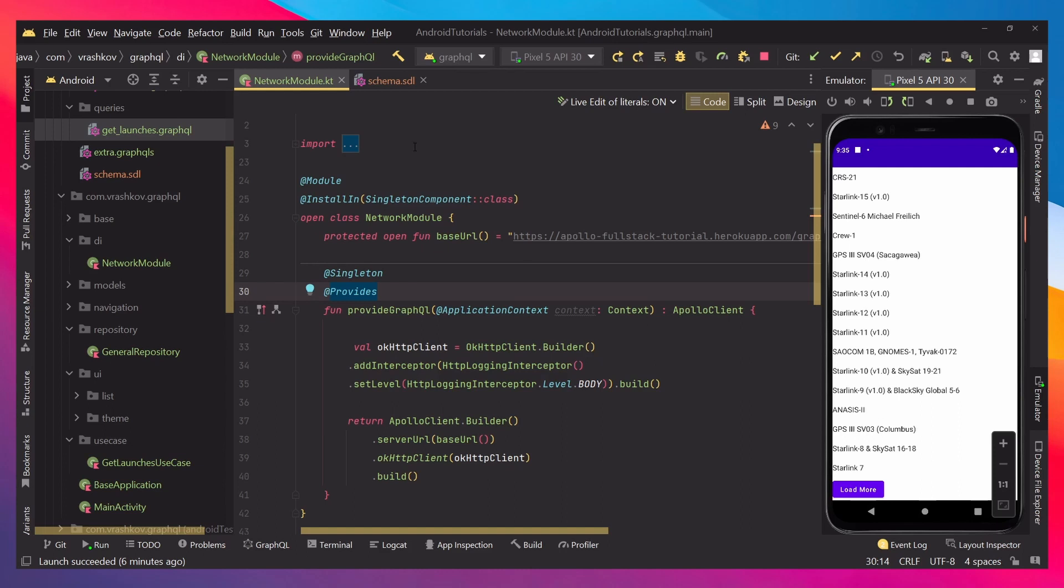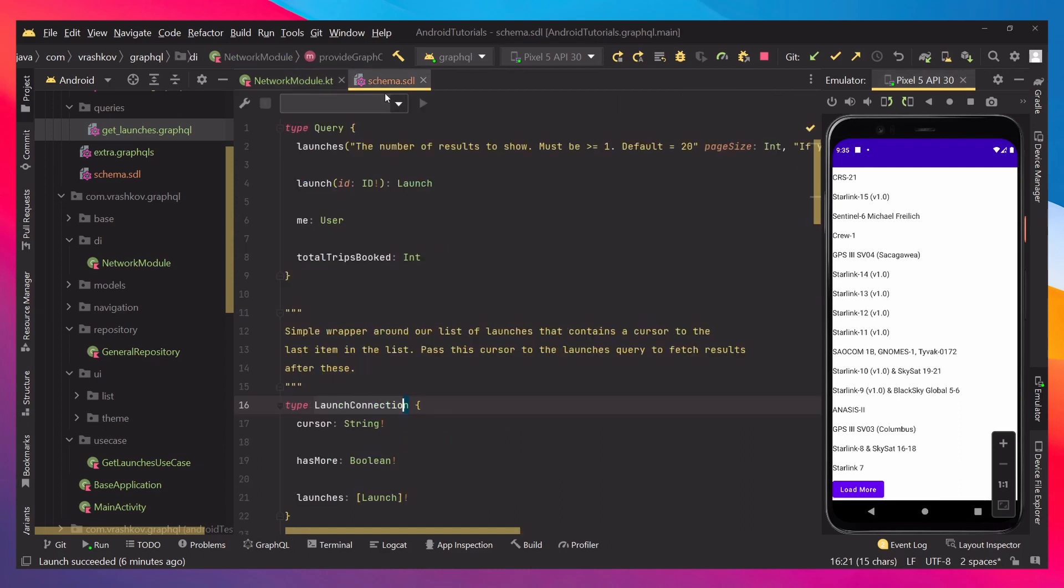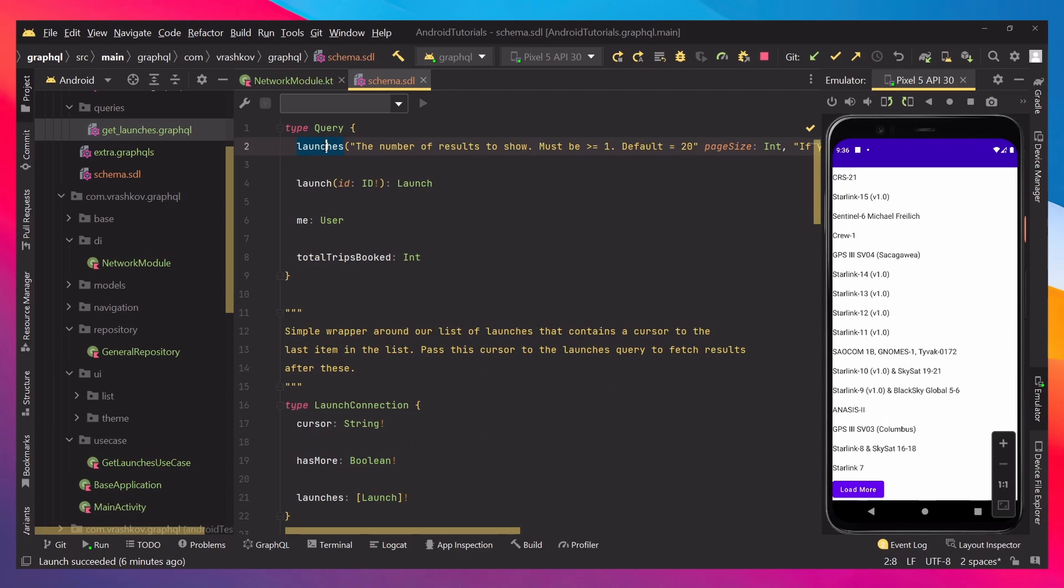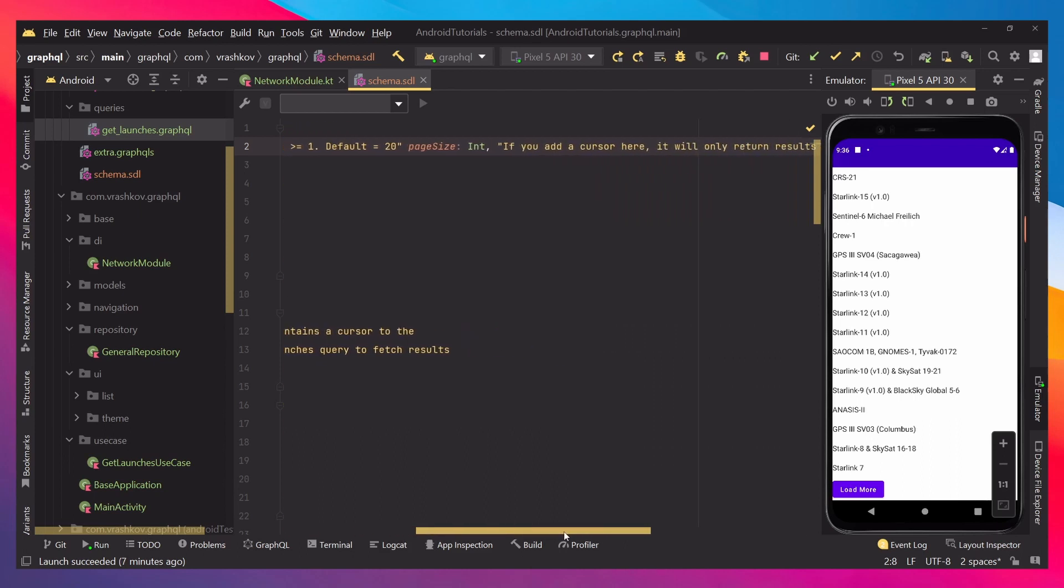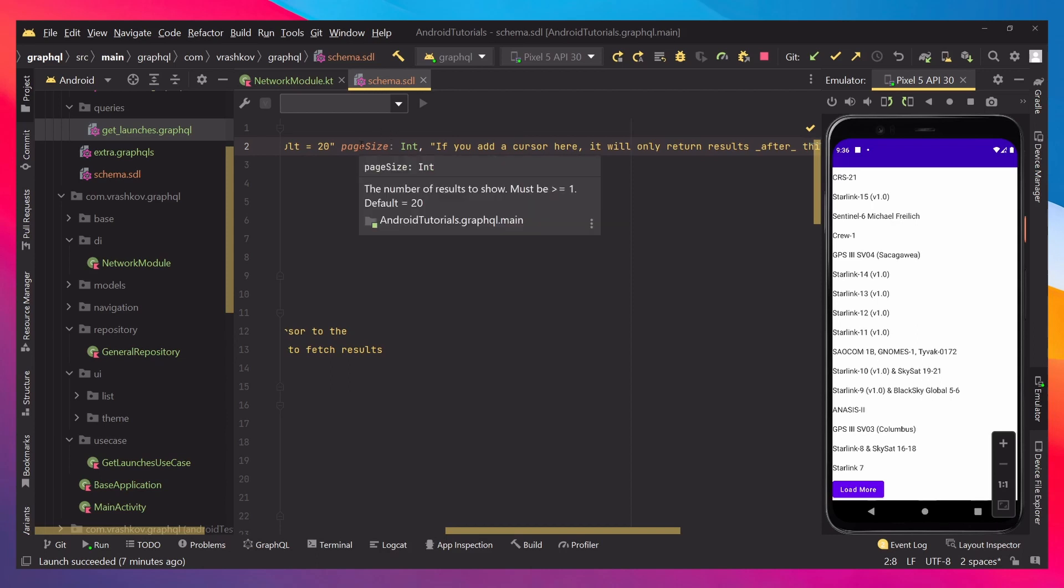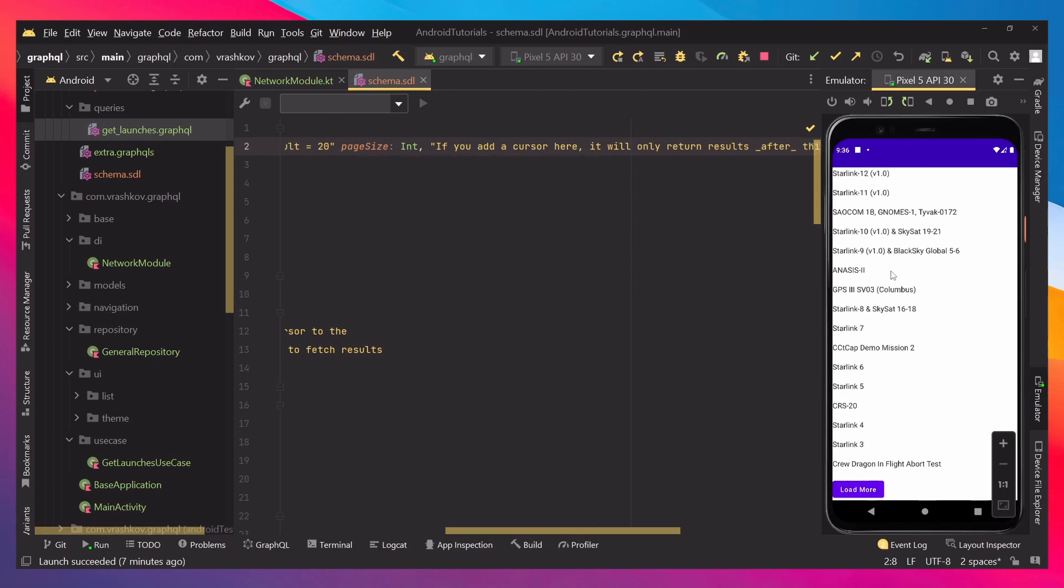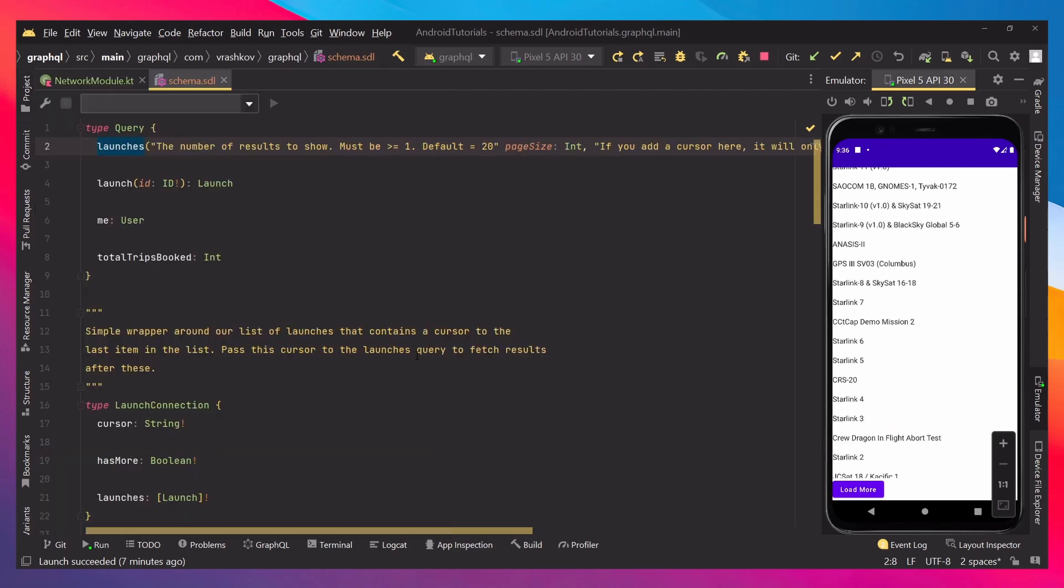Last time we downloaded the schema, and what we have here is a couple of queries that the schema provides. And what we're going to be doing is showing you how we can retrieve some of them. In this tutorial, we're going to be using the launches query, and let's see how we can actually go from having this to outputting it in our application.